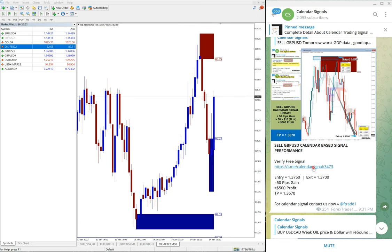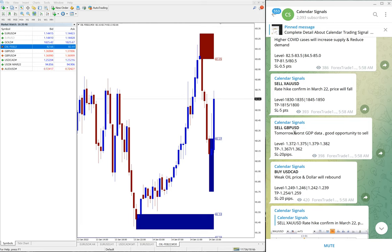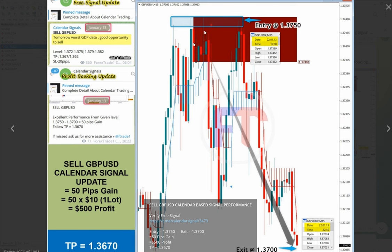The next signal was sell GBP/USD. The reason we gave this signal is GDP data was not good, which would increase sell pressure. Based on that, this signal also performed precisely — the entry was 1.3750 and it moved down to 1.3700, a 50-pip gain.